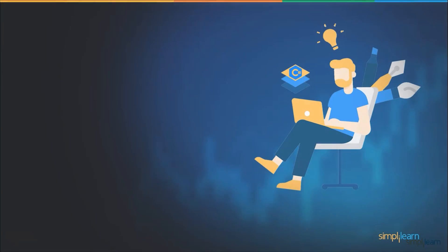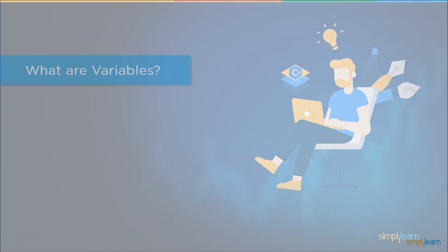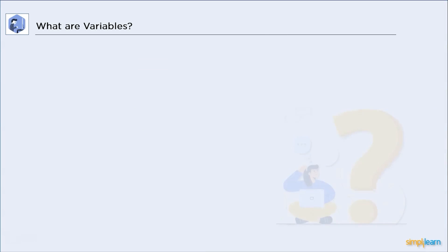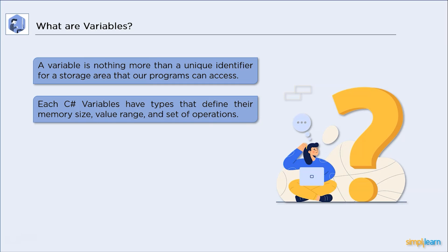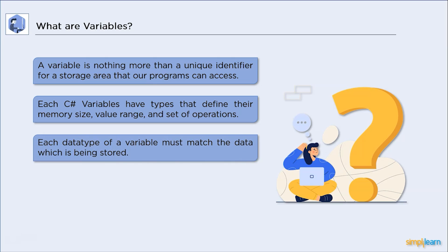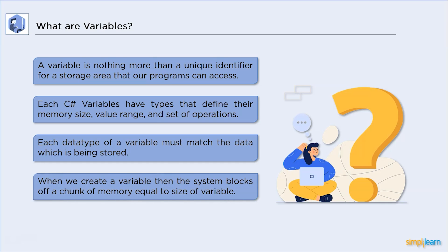Let's get started with what a variable is. A variable is simply the name provided to a storage location that our programs can access. In C-Sharp programming, each variable has a type that governs the size and layout of the variable's memory, the range of values that can be stored inside that memory, and a set of operations that can be applied to that variable. Each variable data type must match the data type of the value stored in that variable. When we declare a variable, the system reserves a piece of memory equal to the variable's size.